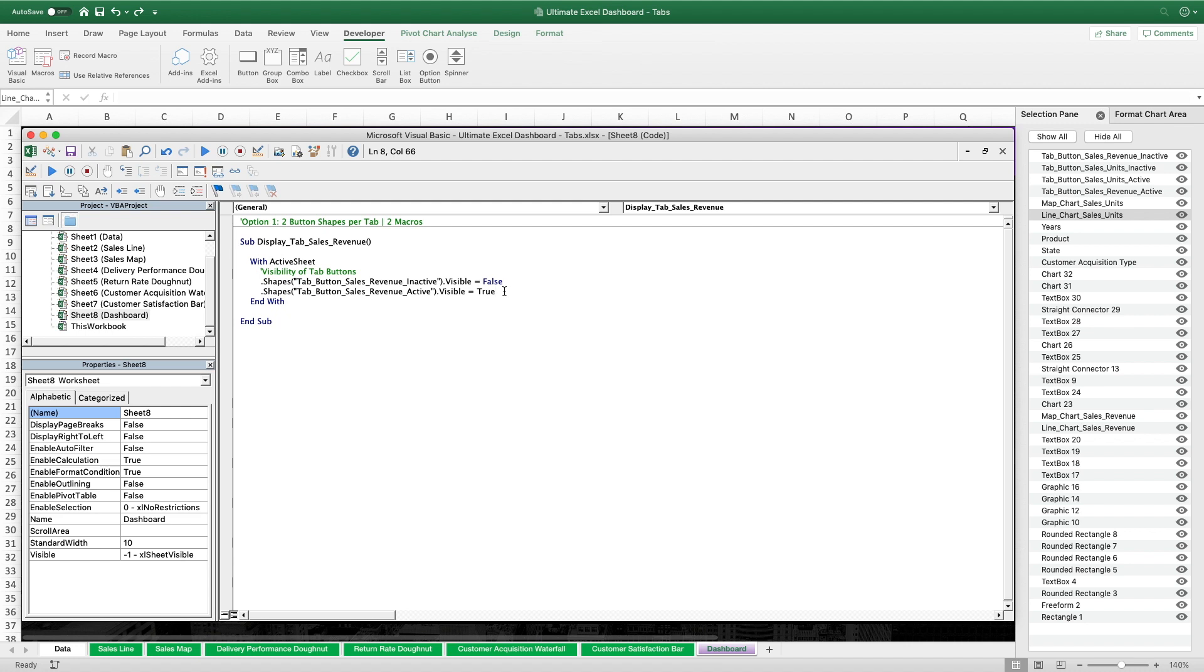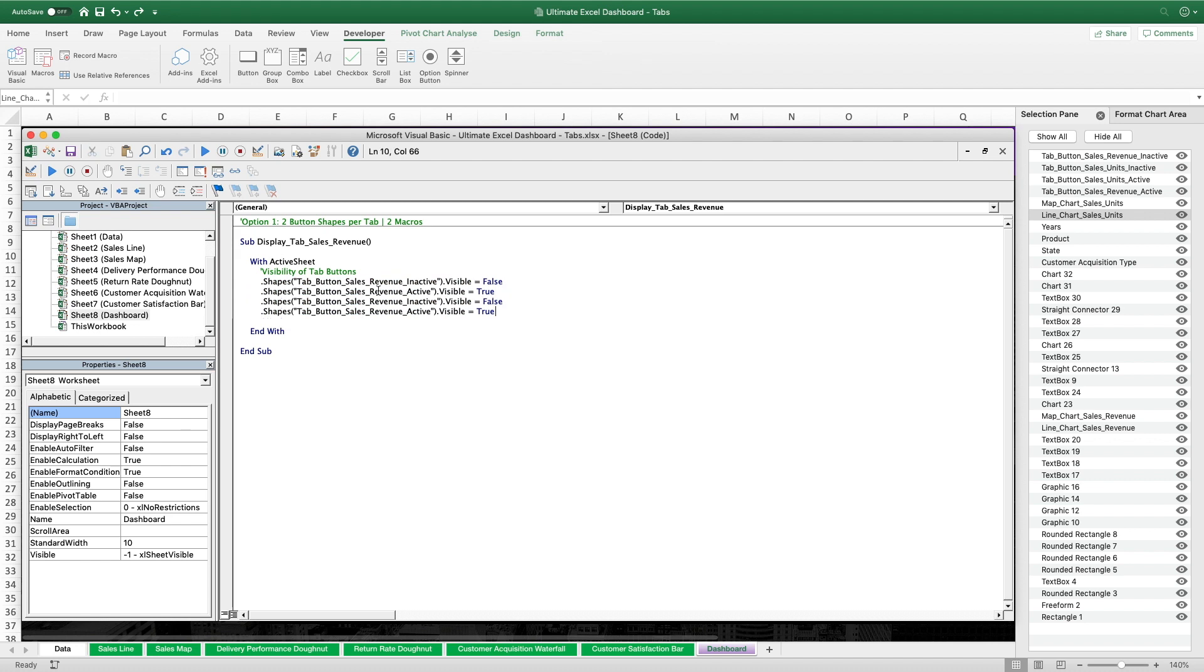And then we do the same for the other two button shapes but of course with reversed boolean values. Let's just copy and paste that, adjust the names and switch the true and false values.